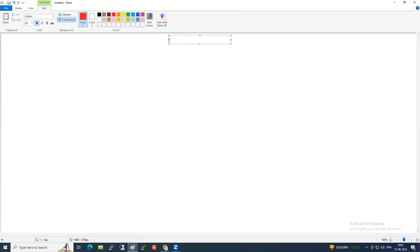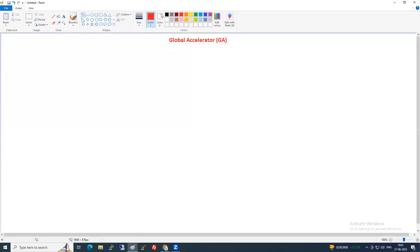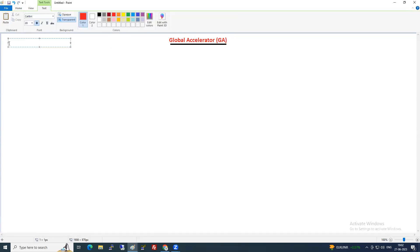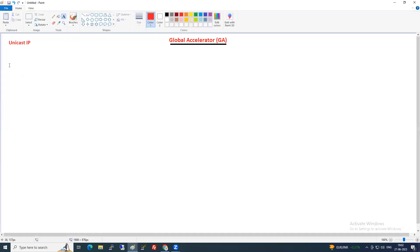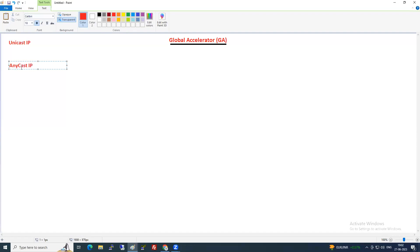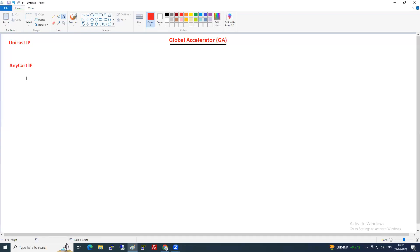The advanced topic is Global Accelerator — GA. Before explaining it, we need to understand two types of IPs: Unicast IP and Anycast IP. Unicast means one server holds one IP address. Anycast means all servers hold the same IP address, and the client is routed to the nearest one.